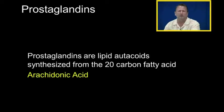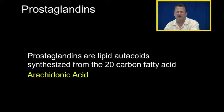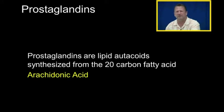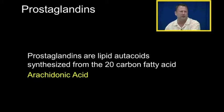Prostaglandins are lipid autocoids — remember, autocoid means self-healing, and lipid means fat. The prostaglandins are lipid autocoids synthesized from 20-carbon fatty acids, arachidonic acid, which will also be called arachidonate.